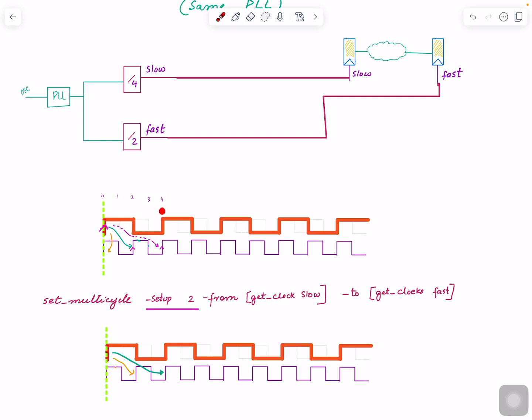The analysis window should go from zero to at least four time units because within that you have one complete cycle of this clock and two cycles of this one. It needs at least one cycle of all the clocks.